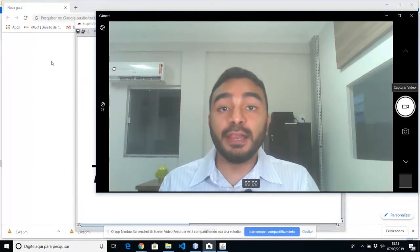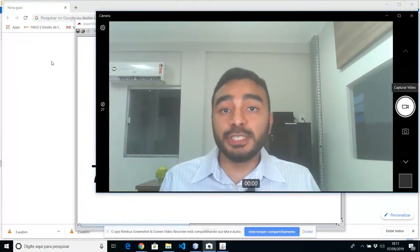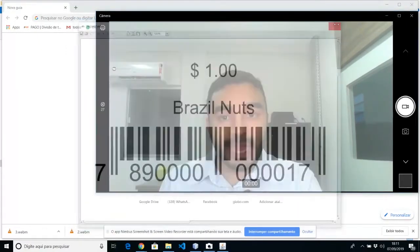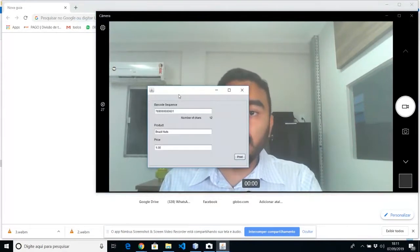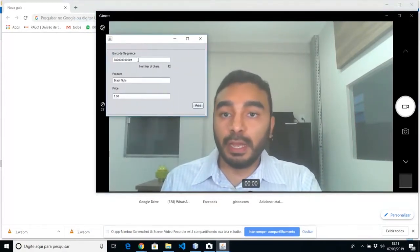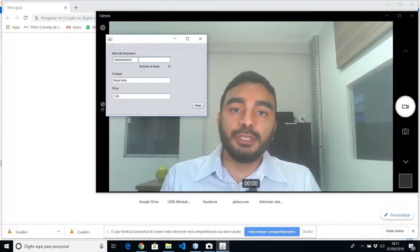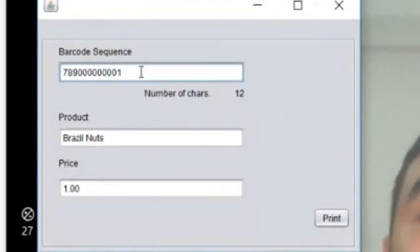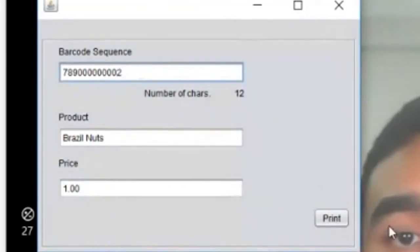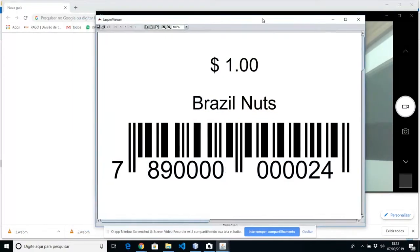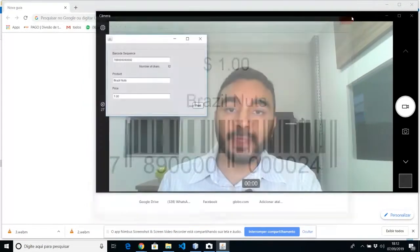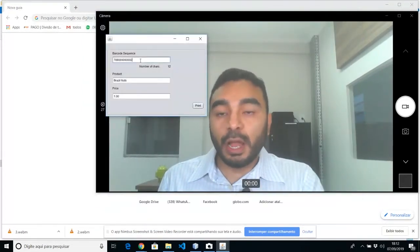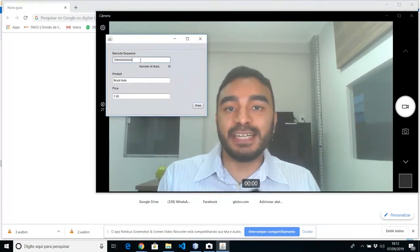To change the values of your product, you just need to close this window and get back to the main window. The first thing you need to do is to change the numbers. So let's change from 1 to 2. If you print it, you already have another barcode ending with 2. The last number is created by the algorithm.